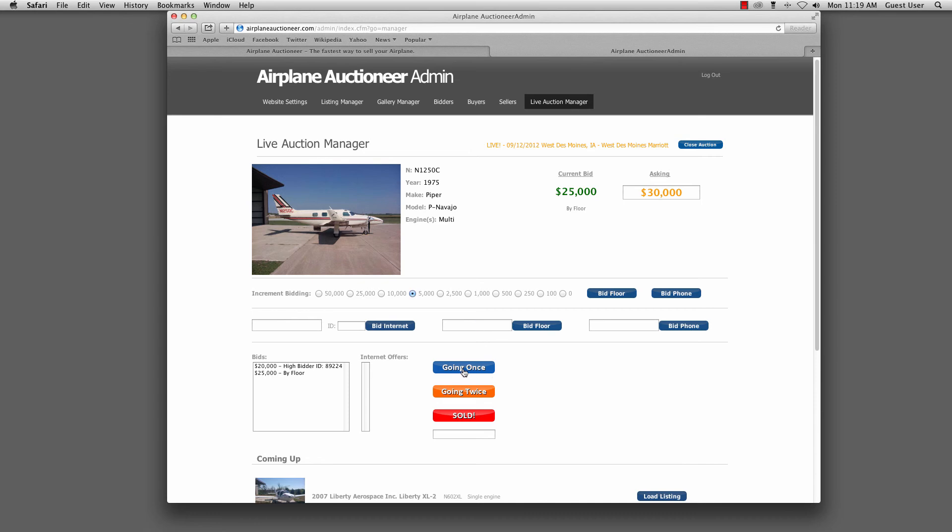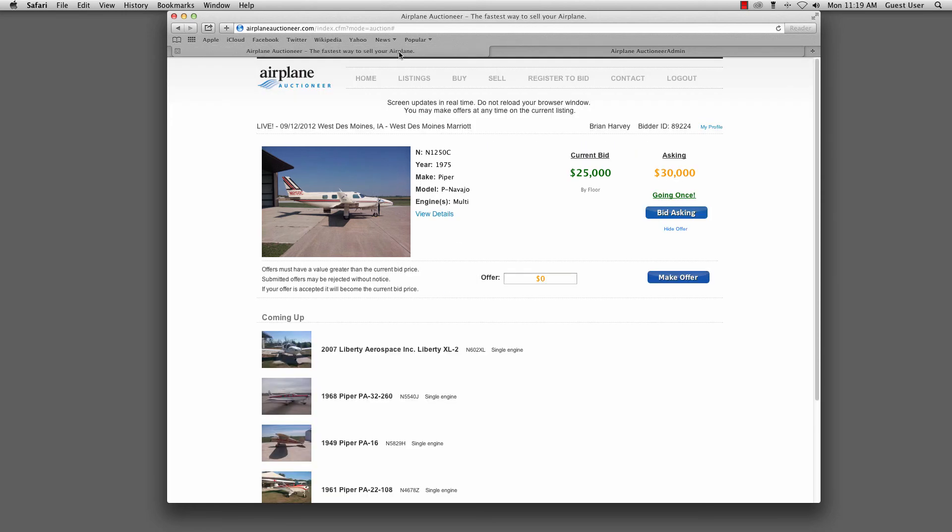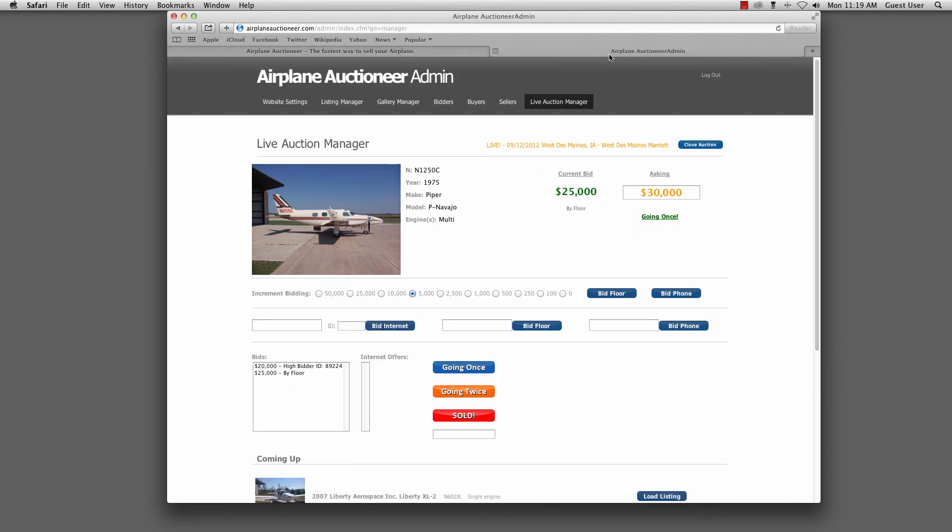To continue on with the exercise, we could say going once, going twice as we went back and forth. So going once, going twice, and then we could sell that aircraft once the bidding was complete. So that's kind of it in a nutshell.